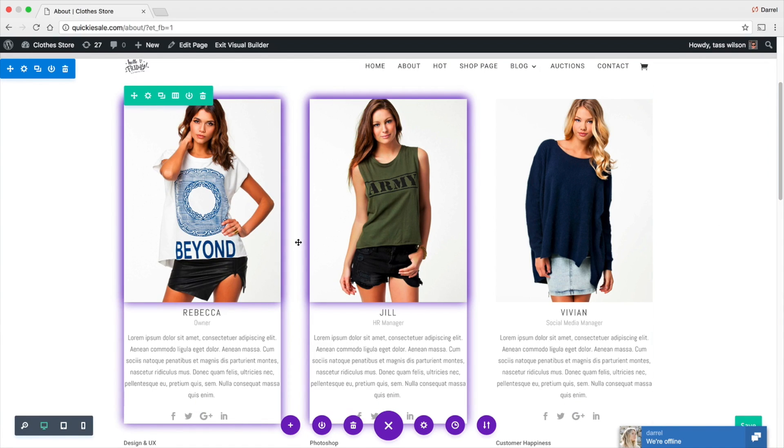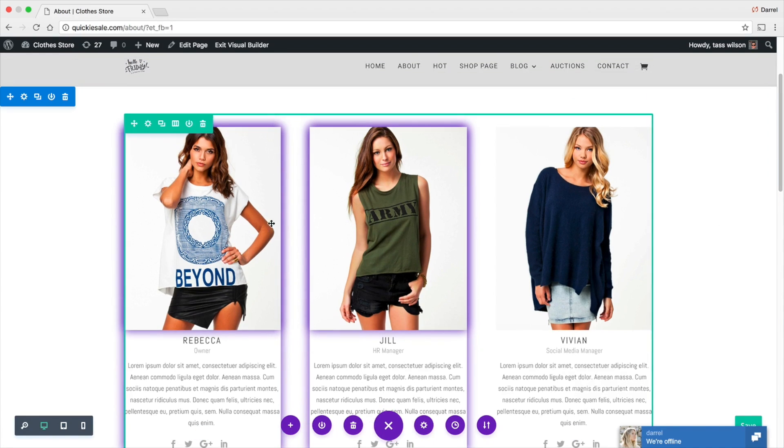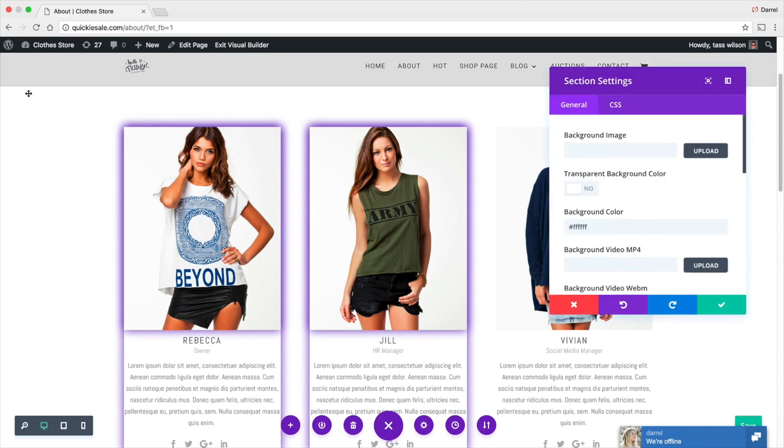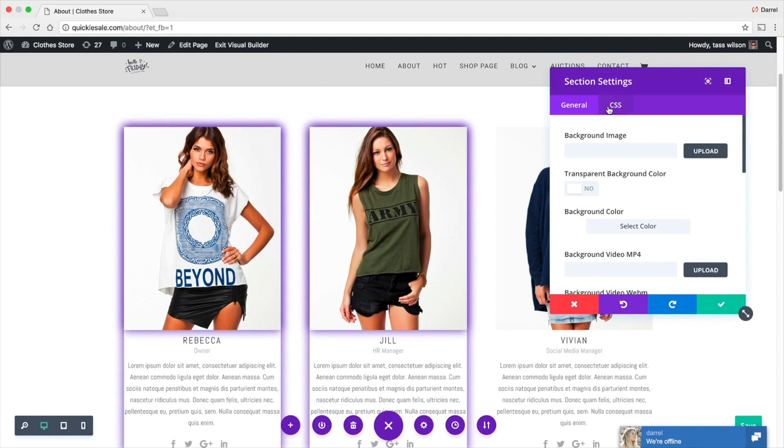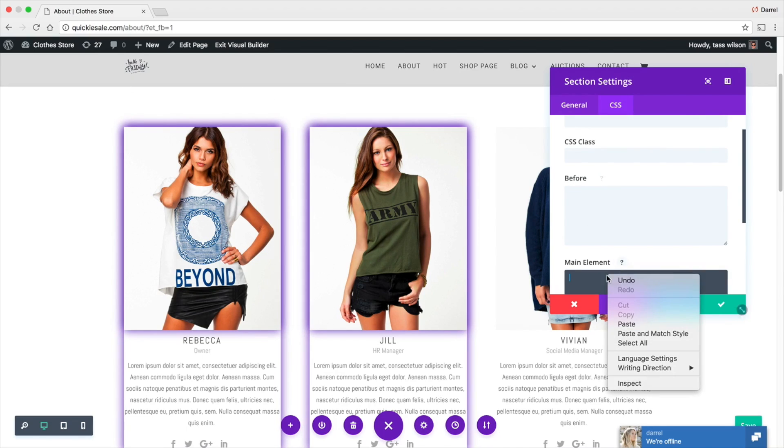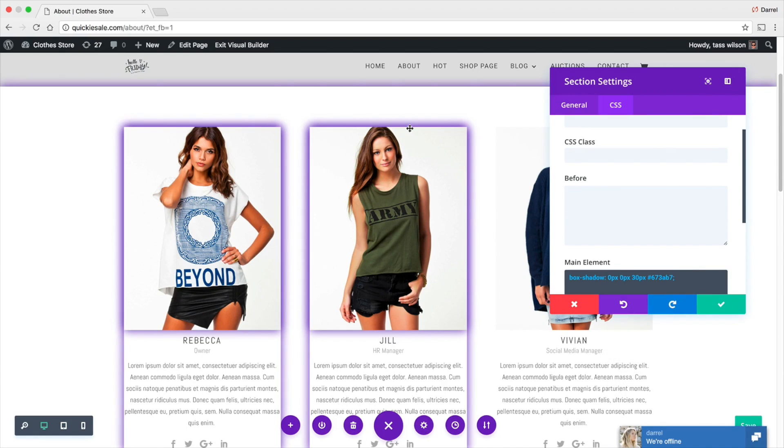It can be on any module. It can be on a row. It can be on anything. For example, right here, I'm just going to give you a quick example. Let's just say I want to add it to this entire section right here. I'm going to go ahead and paste this code. There you go. Now, we have this arc shadow.